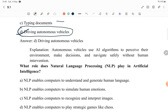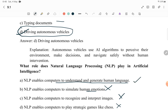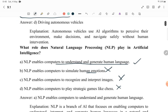Next: What role does Natural Language Processing (NLP) play in AI? NLP enables computers to understand and generate human language — yes. NLP enables computers to simulate human emotion — no. NLP enables computers to recognize and interpret images — no. NLP enables computers to play strategic games — no. So NLP is used to understand and generate human language. If you want me to make a video on any topic in detail, please let me know.